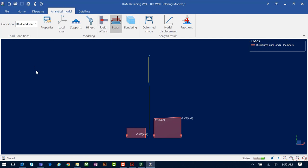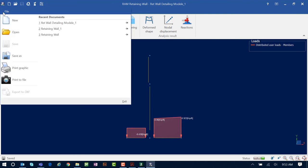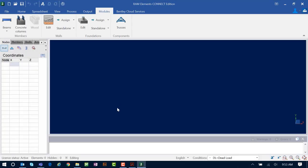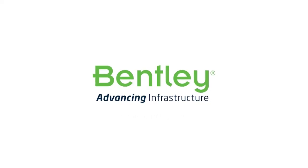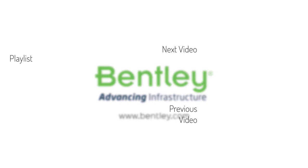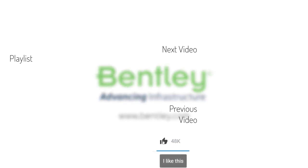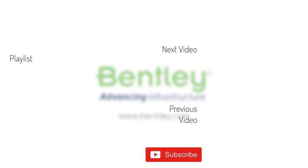This concludes our process for utilizing the RAM Elements Retaining Wall Detailing Module to design a retaining wall. To return to the RAM Elements main application, select File followed by Exit. We're back in RAM Elements where you can continue working or shut the program down. If you found this video helpful, please give it a like, and if you want to see more, consider subscribing to our channel. Thank you and see you next time.